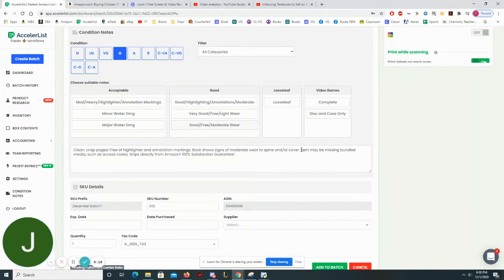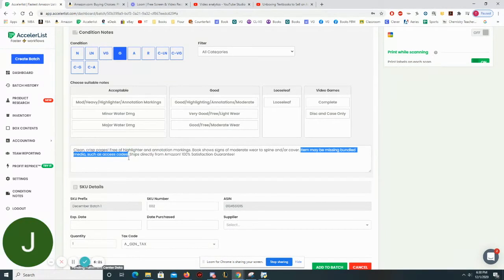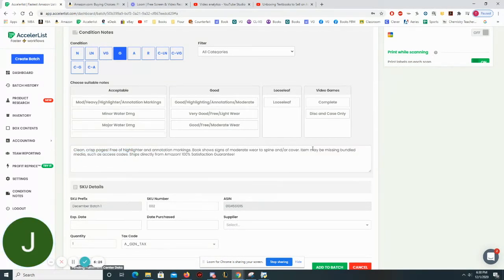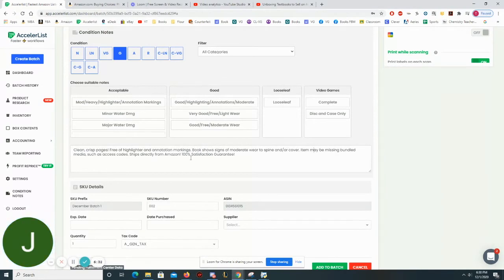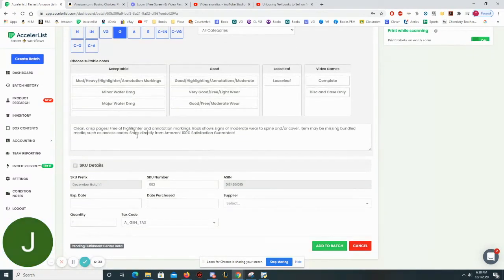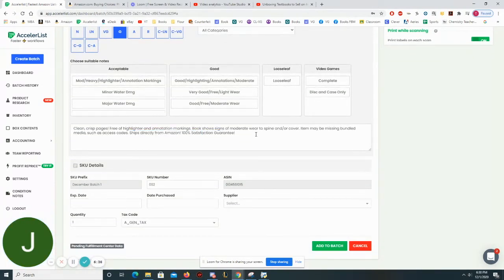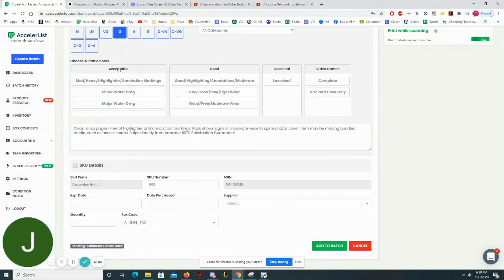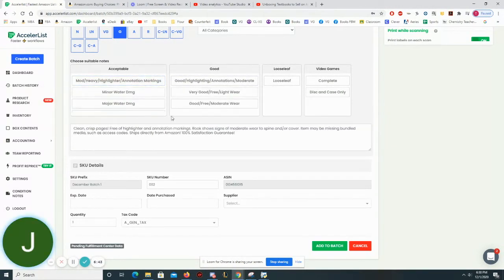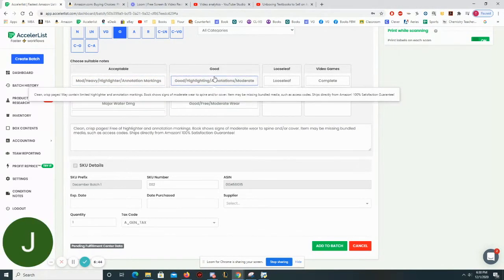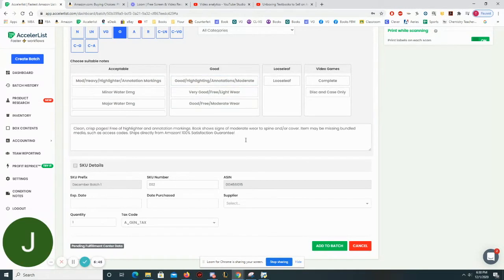I would highly recommend you put that in your listing just because sometimes books come with access codes and if you don't have it and you're not clear that it might not come with it somebody could be really upset and leave you a negative feedback if you sell them a book that doesn't come with the access code. Ships directly from Amazon 100% satisfaction guarantee and of course you could change these condition notes and edit them any way that you want. This is just the way that I've set it up.